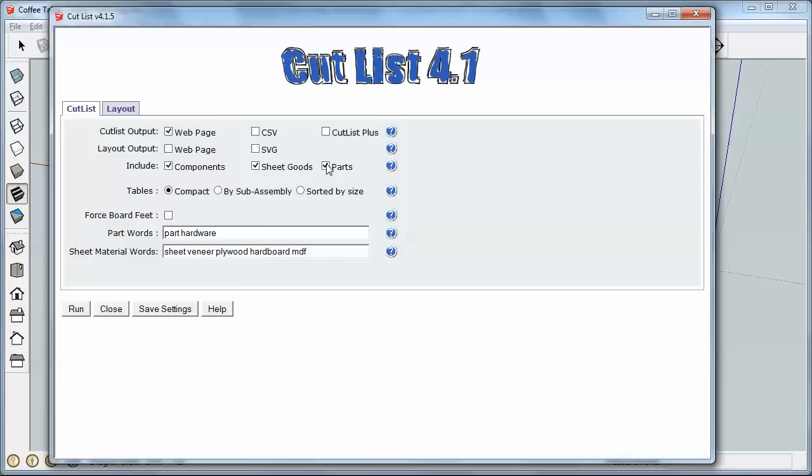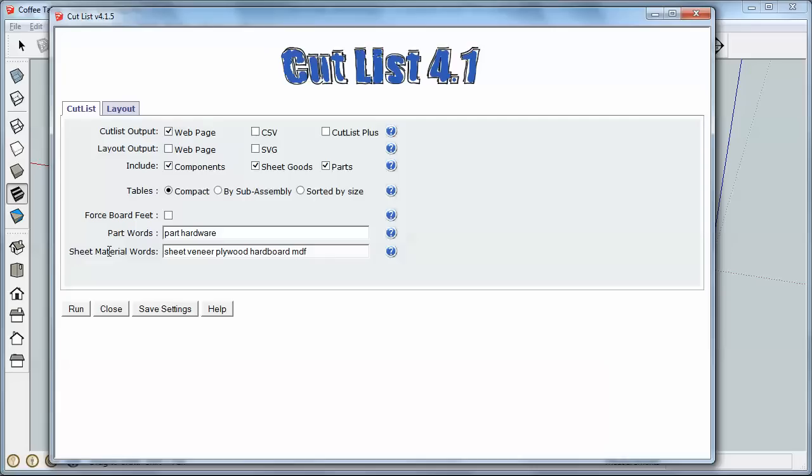Include here means what parts is it going to include in the Cutlist. And I always want components. Sheet goods are determined by the material you've chosen for your part. And so if you look down here where it says material words or sheet material words, you can see some terms here.